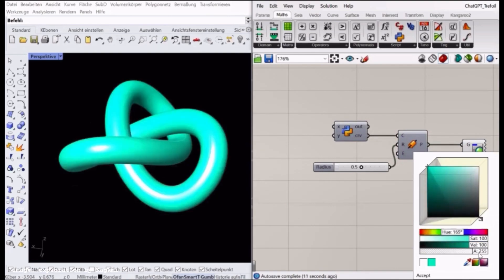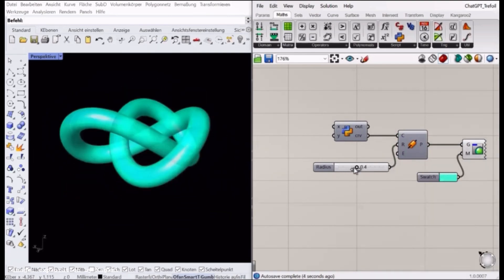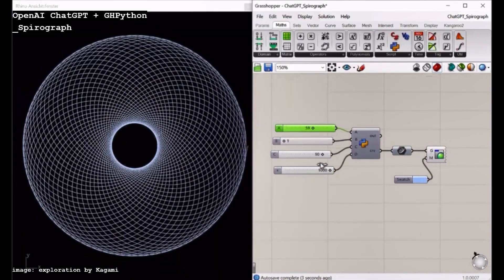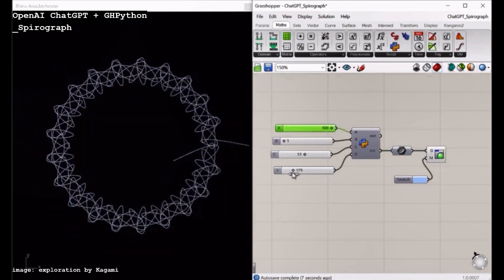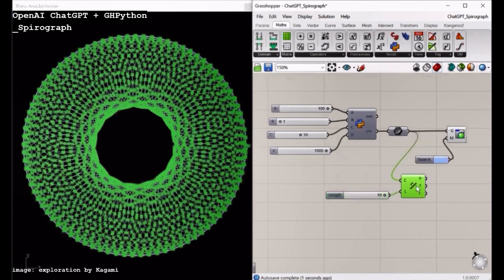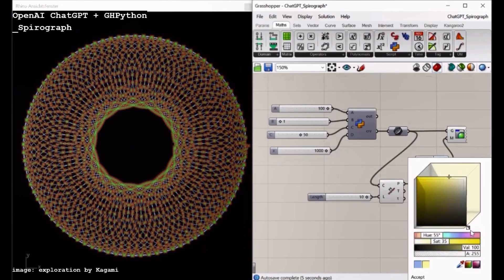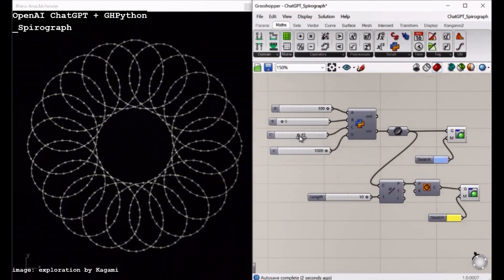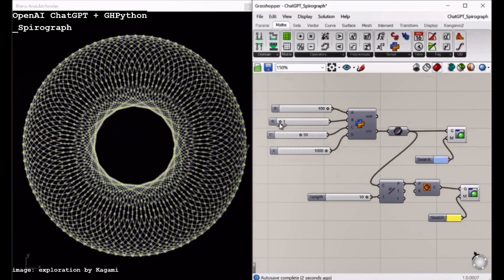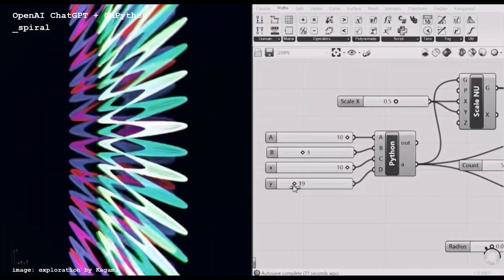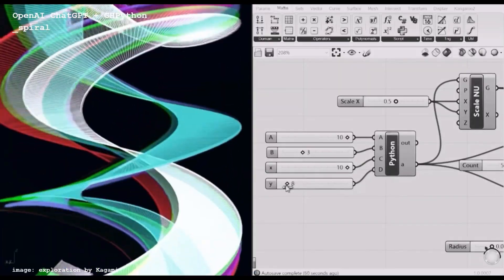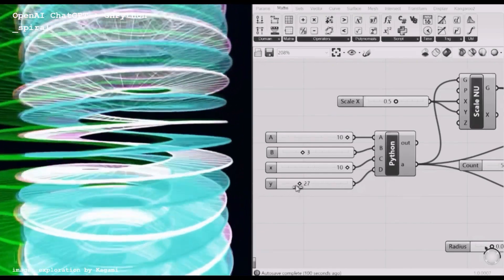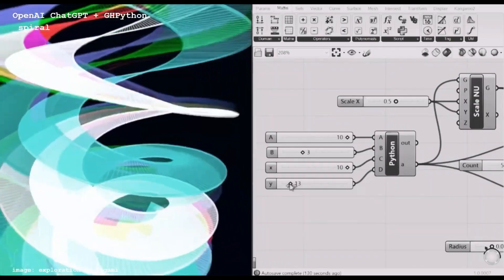This is another ChatGPT GHPython example — Spirograph. The Spirograph curve changes based on four different input parameters: the radii of the two gears, the distance between the two gears, and the number of points to generate the curve. These four parameters could be set as integer variables in the Python code. The other example is a Spiral — again, based on different input parameters and transformations, you can see different outputs of spiral-like geometries.